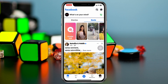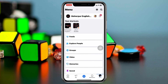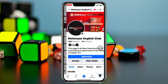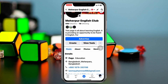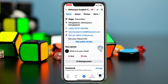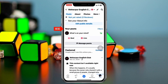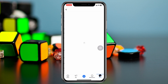The very first thing you have to do is tap on the menu button at the bottom right, then tap on your profile. Once you're inside your Facebook page, scroll down a little bit and you'll see your posts section, along with the 'Manage Posts' option. Tap on that.